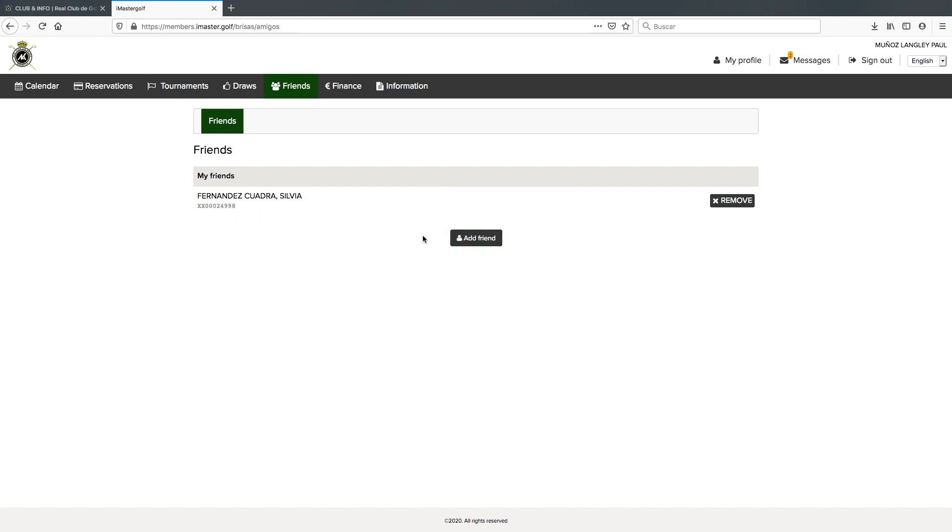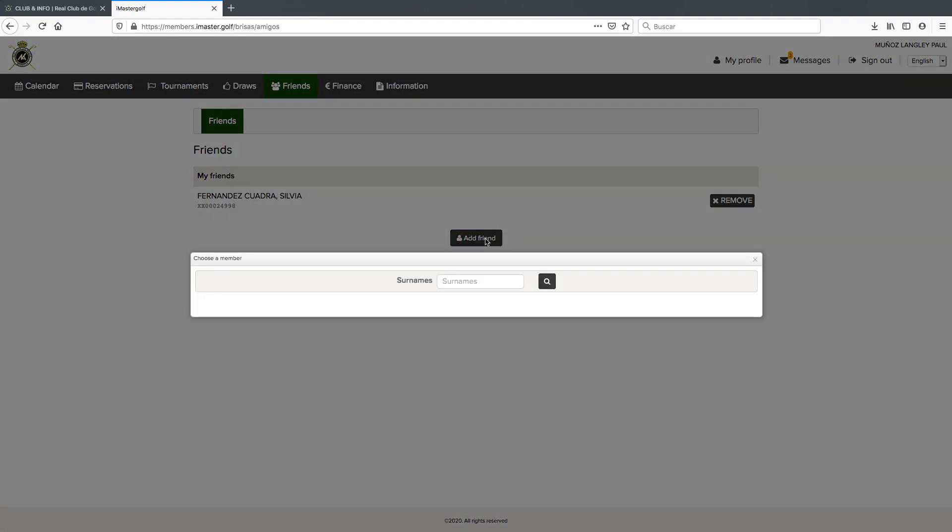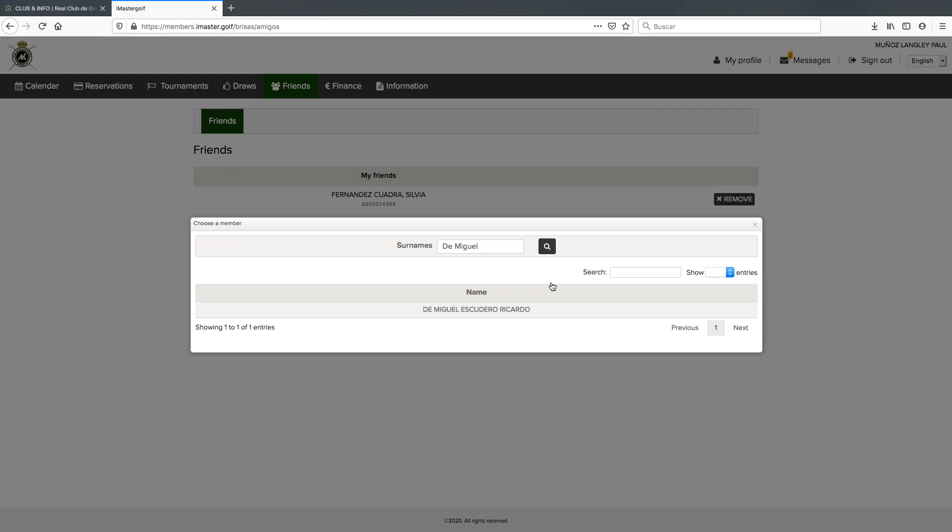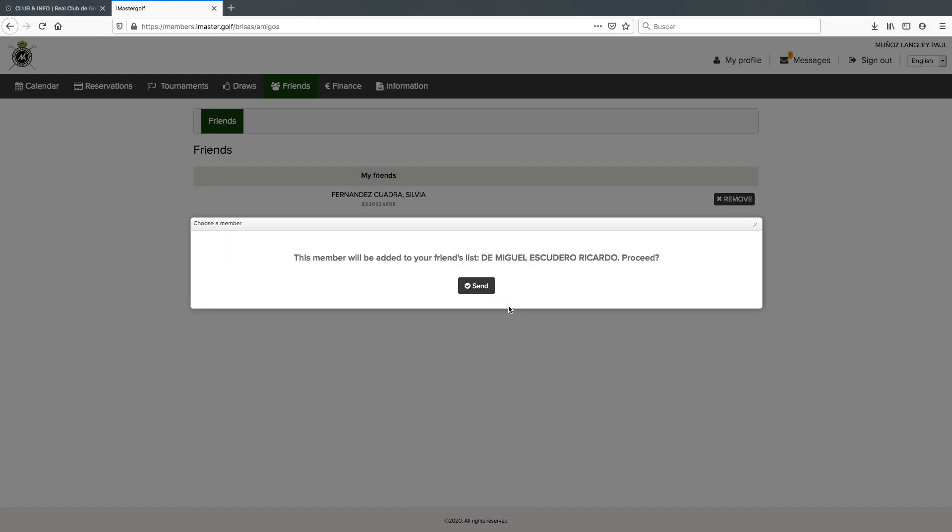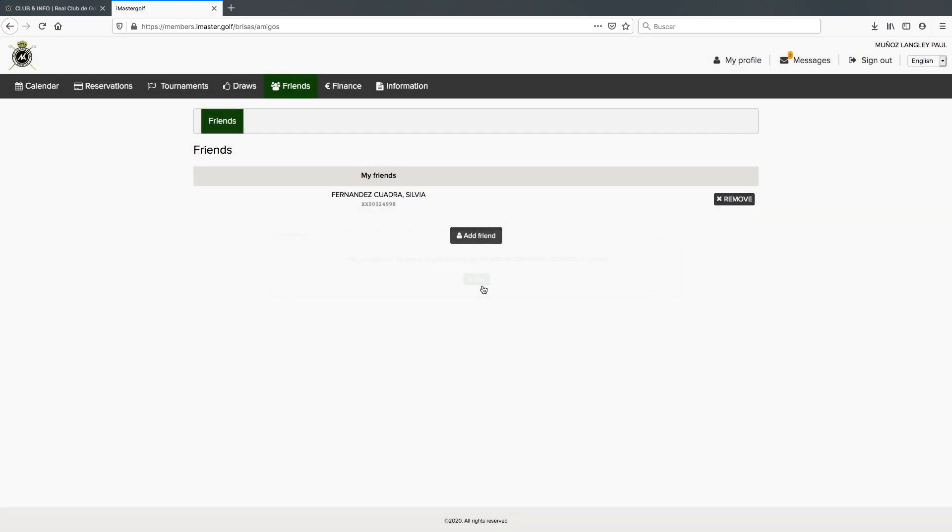By clicking on the add friend button, it gives us surname where we type, for example, de Miguel. We have de Miguel Escudero Ricardo here. All we need to do is click on his name and send him the friends request. Automatically he will come up on my list of friends.